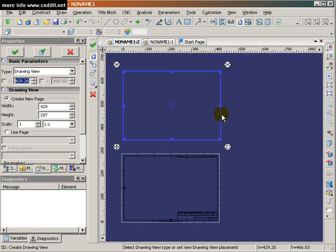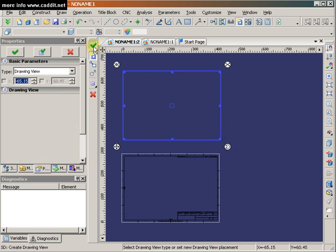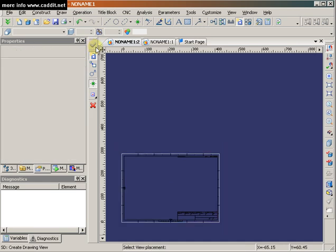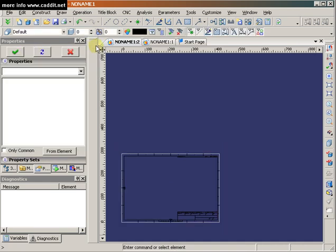I hit the ESC key or the red X in the T-FLEX interface to indicate that I'm done with that command, I'm done creating drawing views, but it doesn't look like anything's there until I hover over the area. We see indeed that there is a drawing view created.